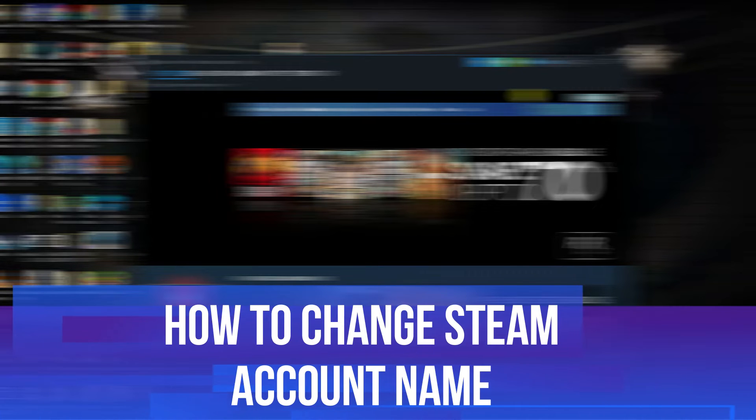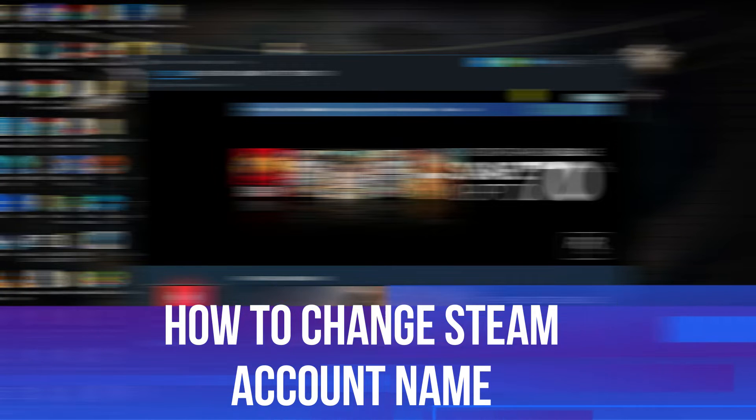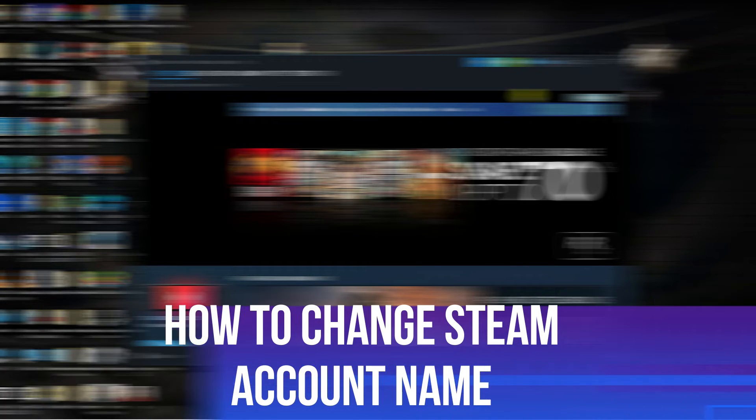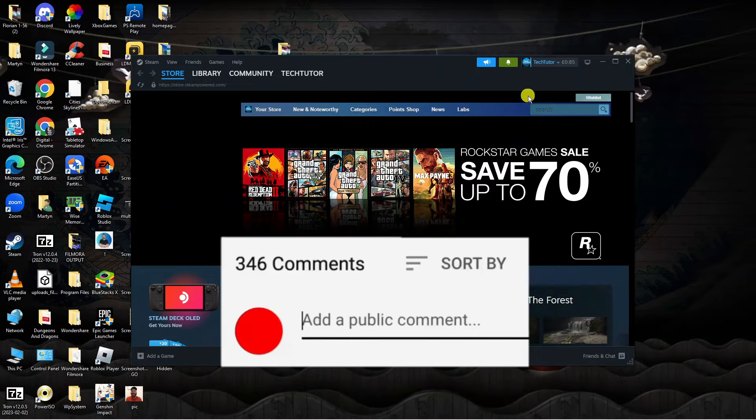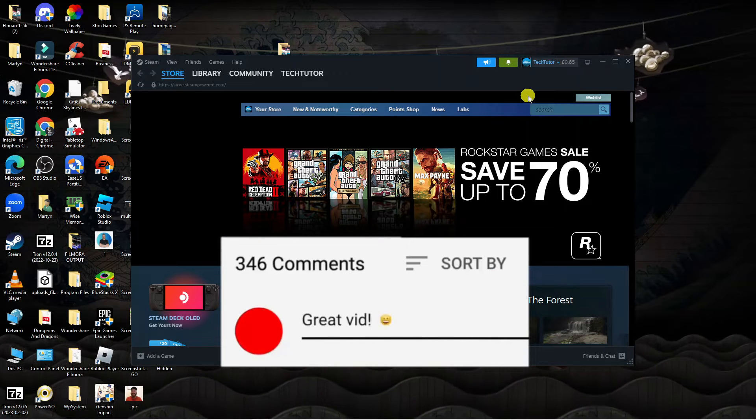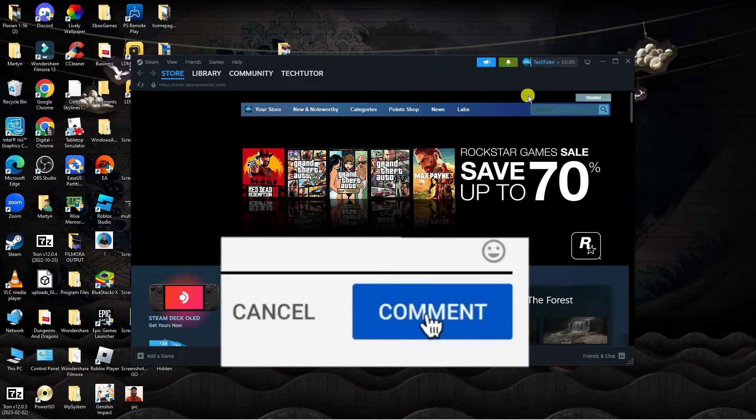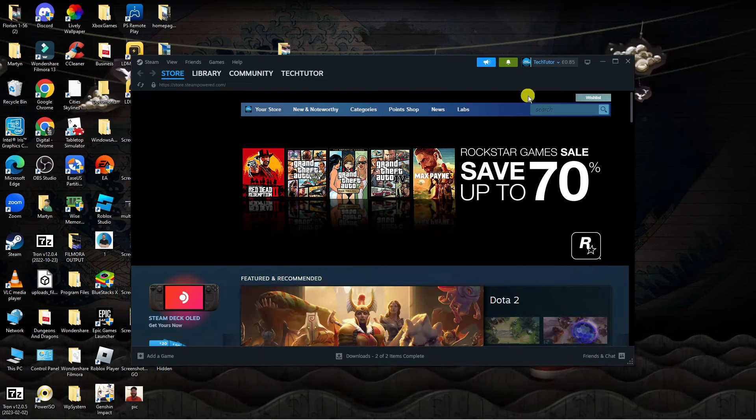In this video I will show you how to change Steam account name. If you have any questions regarding this tutorial, feel free to drop that down in the comment section below the video. With that being said, let's jump straight into it.